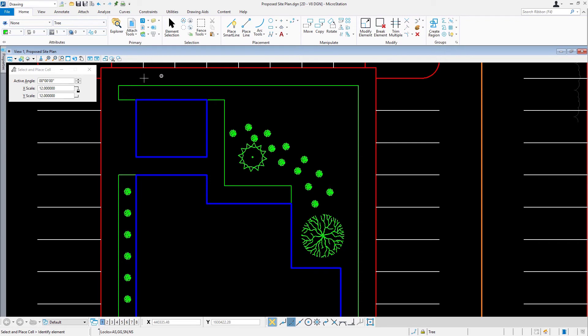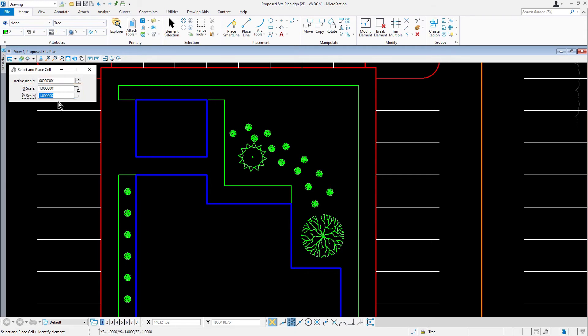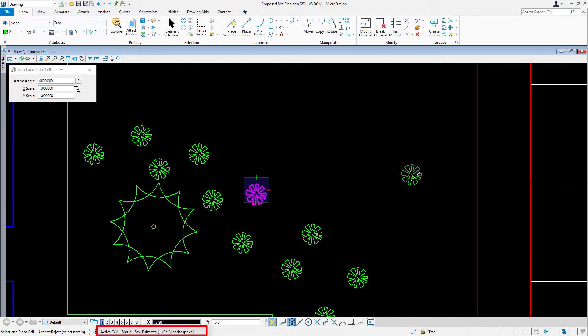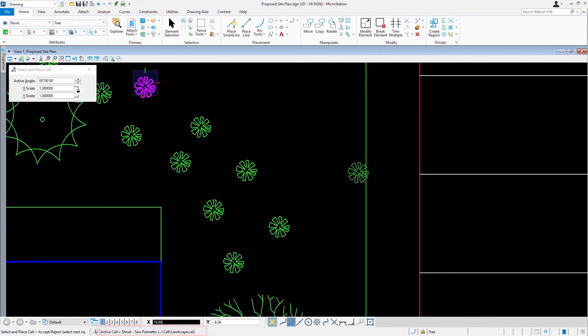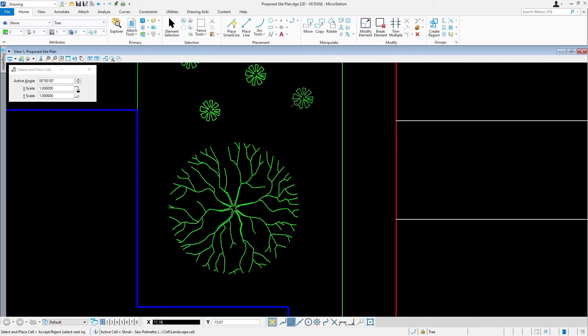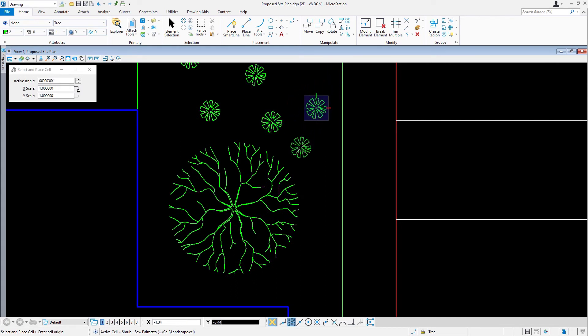In the tool settings, set the following. For the active angle, zero. For X and Y scale, one. Pick an existing shrub with a data point. Shrub is made the active cell for placement and is attached to the cursor. Complete the shrub placement as shown here, adding six additional shrubs.